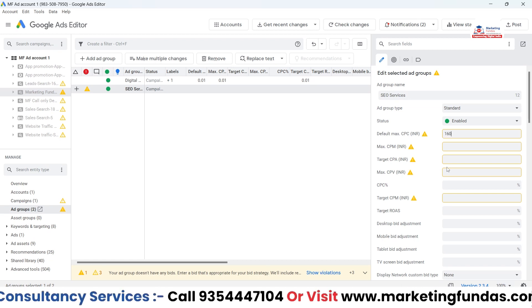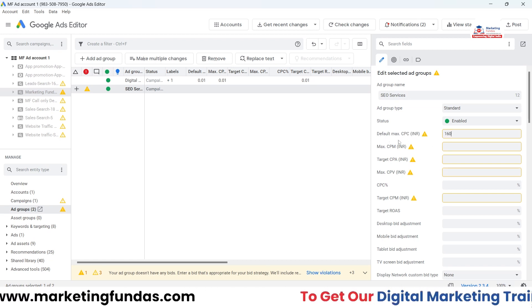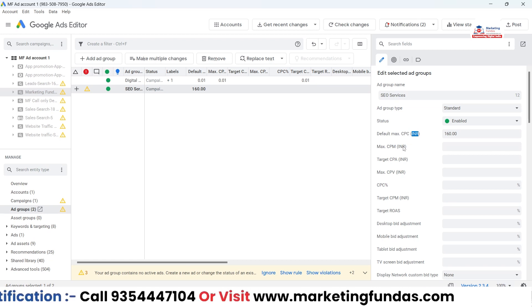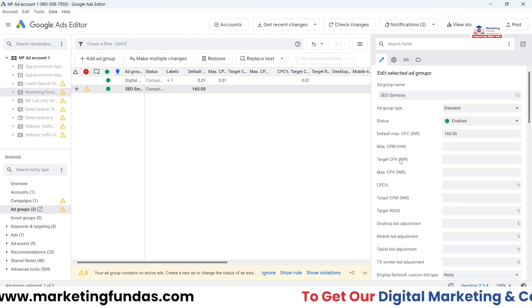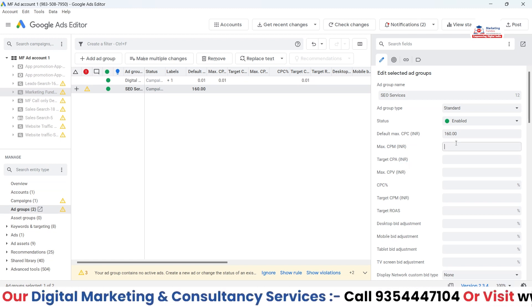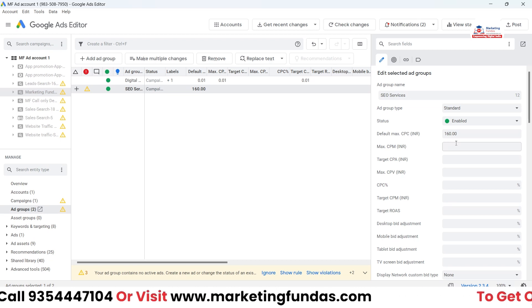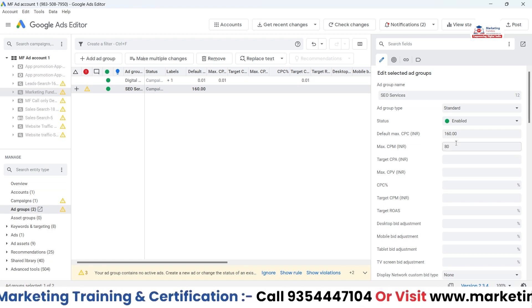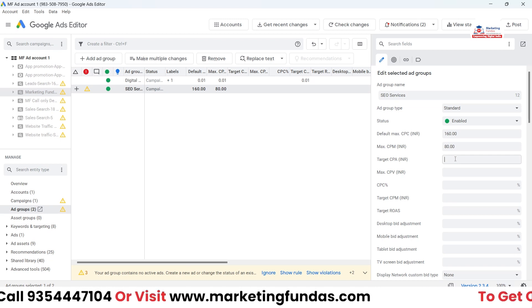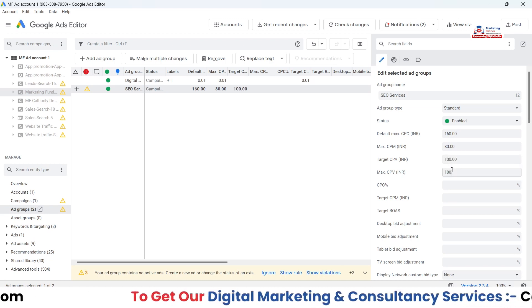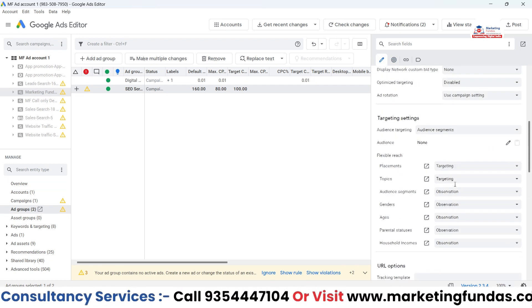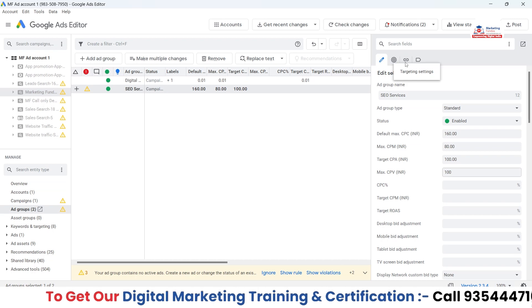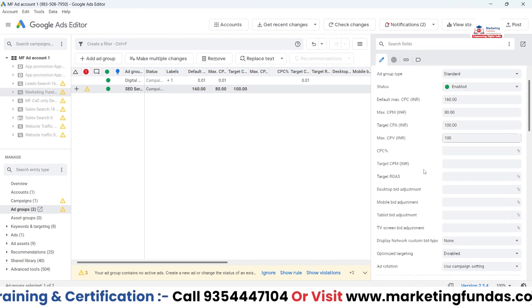You can select the status as well — there are Enable, Pause, and Remove options. Then you have to fill in bidding details: Max CPC, Target CPA, etc. Let's say I want Max CPC of 160 rupees, which is around 2 dollars. The currency shows in INR, but if you're from the USA or Canada you'll see your respective country's currency. I'll also set Max CPM to 80 rupees, Max CPA to 100 rupees, and Max CPV to 100.